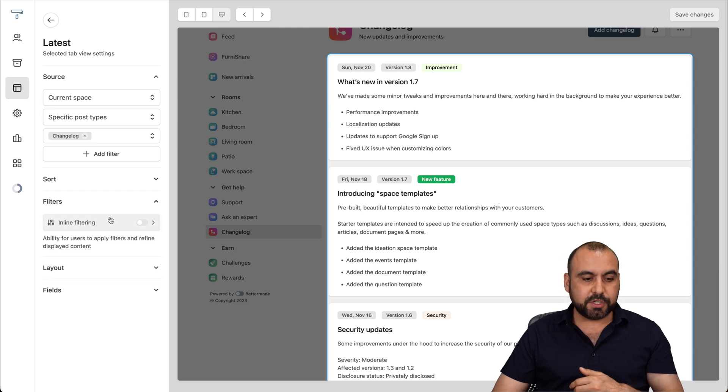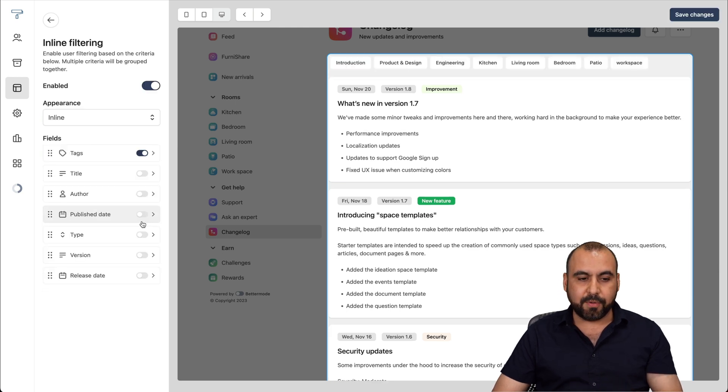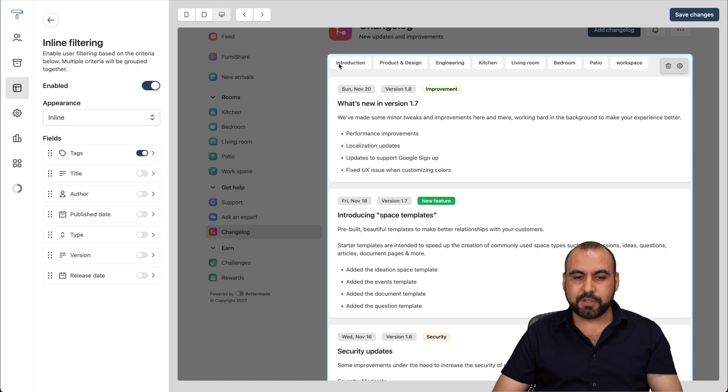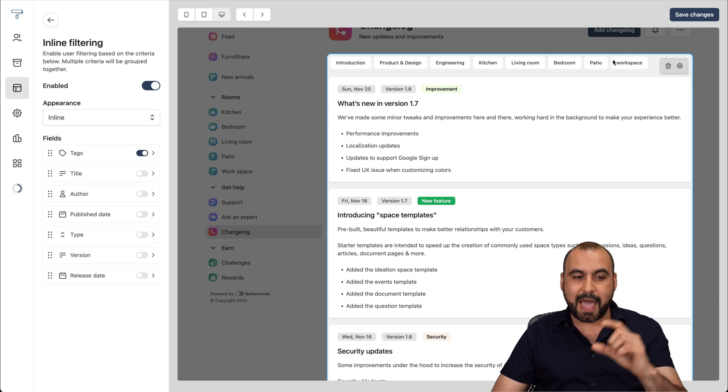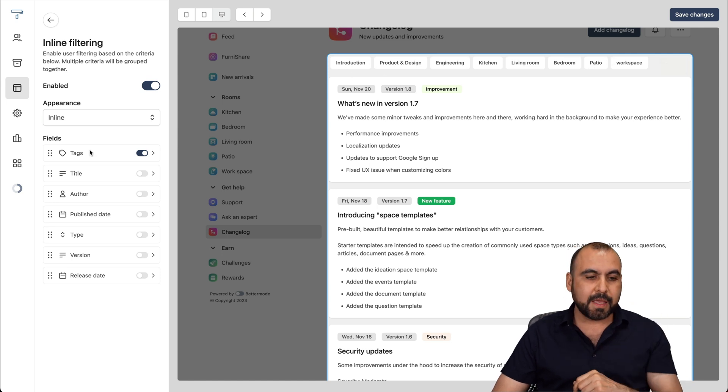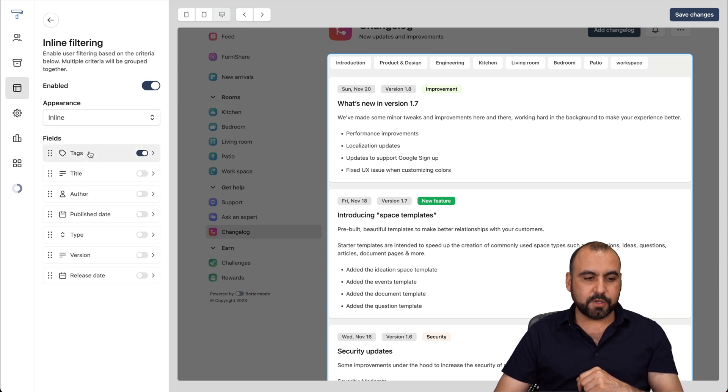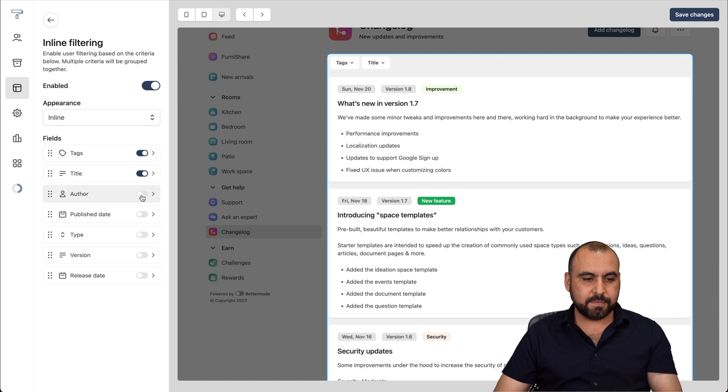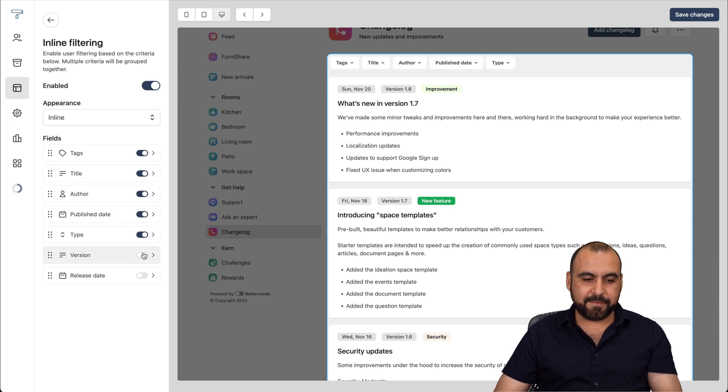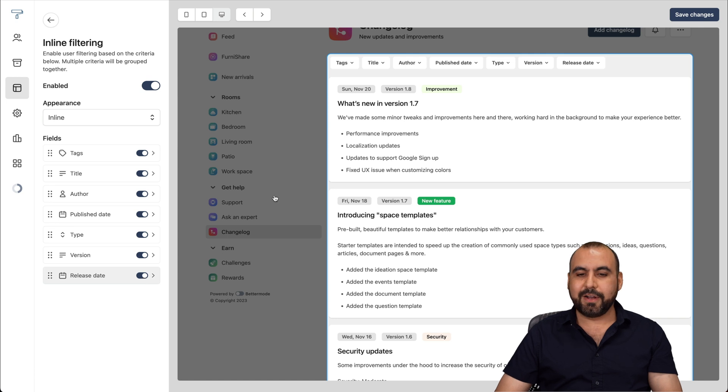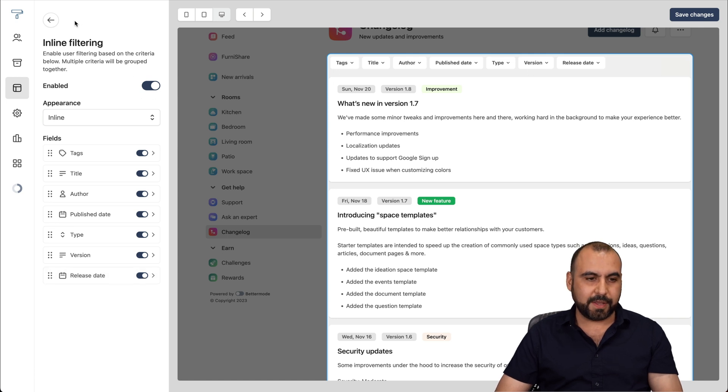There's filters. So the inline filter, I can enable this, and it enables a filter for us. You can see that this was added on the top, and the filter can be used inline or modal. You can also view the fields by tags, title, author, publish date, type, version, release date, et cetera. And you can enable all these filters for it.